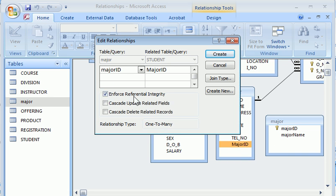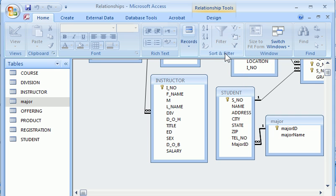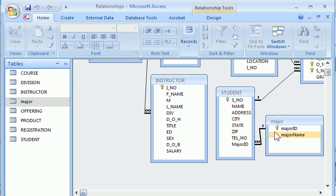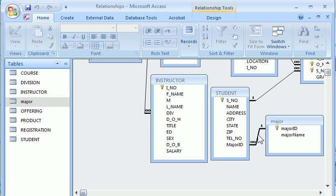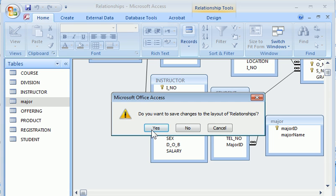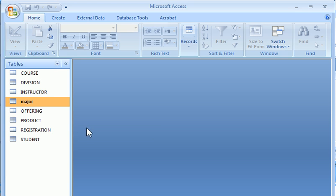I can enforce data integrity. It shows one to many, which means one major has many students and each student has only one major. This finishes the definition and the creation of a new relationship here between the major table and the student table. So let's close it. Save the layout.